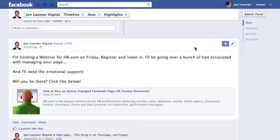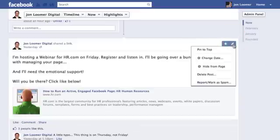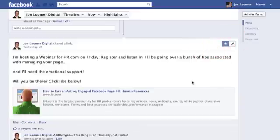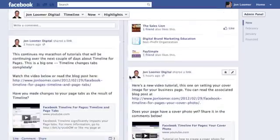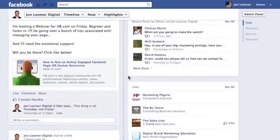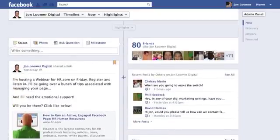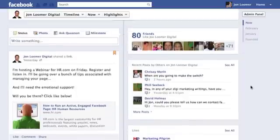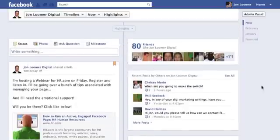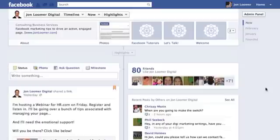Something to keep in mind: what you can't do is highlight something and then pin it to the top. You can try, but it's going to revert back to one column. I think it's because of the friends, recent posts, and likes on the right-hand side, or maybe they just want to discourage it because it would take up the whole top — just not a good format.